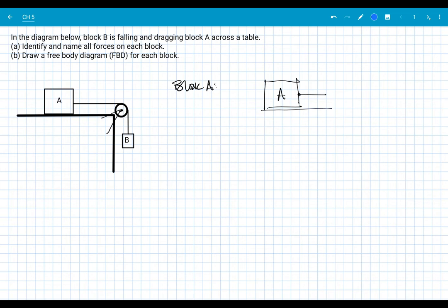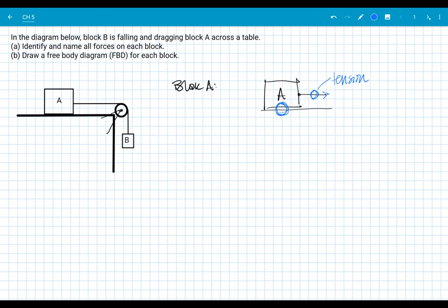No magical force is allowed here. I look at where block A is being contacted — it's being contacted by the string, so the string is exerting a force of tension on block A to the right. Block A is also in contact with the surface beneath it, and surfaces can exert two types of forces. One is friction at the block-table interface. In chapter five we are not dealing with friction — that's to make sure we get our force analysis skills solid before adding the complexity of friction in chapter six.